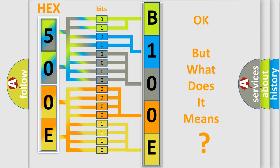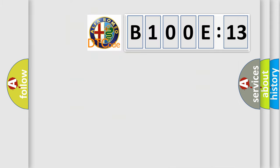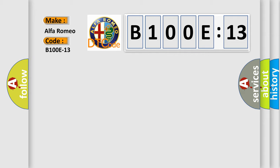The number itself does not make sense to us if we cannot assign information about what it actually expresses. So, what does the diagnostic trouble code B100E13 interpret specifically for Alfa Romeo?